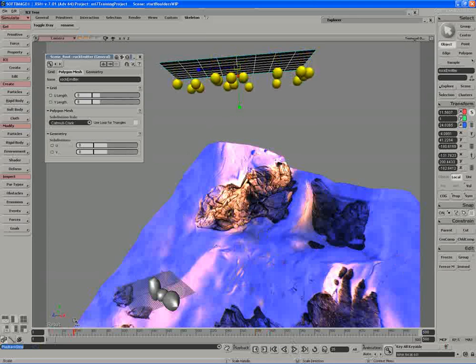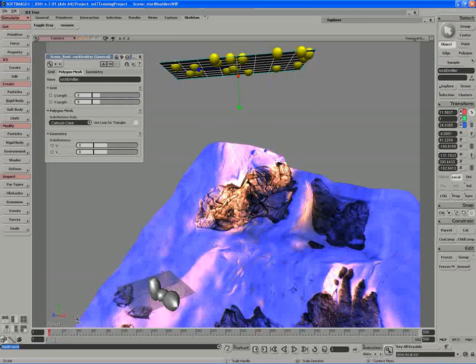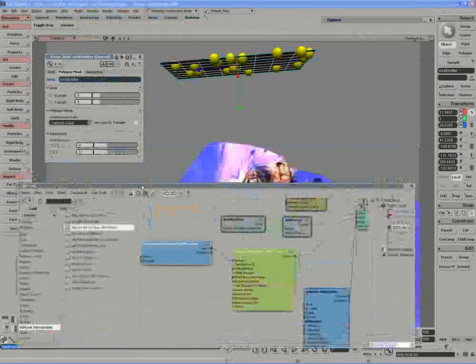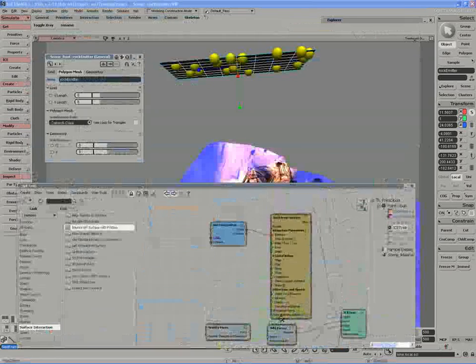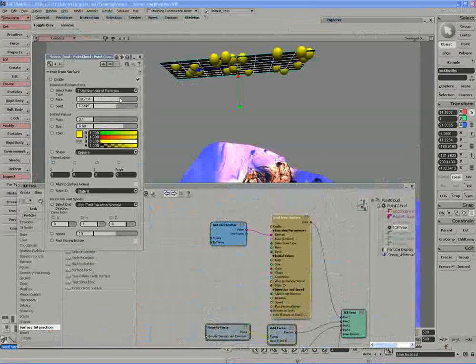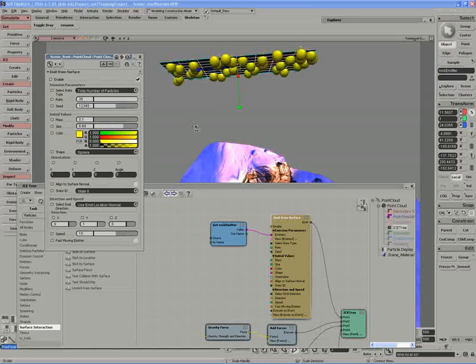So with that, I might be able to actually add a few more particles in. I'll open up the ICE tree again, navigate to the emit from surface compound, and start by raising the number of particles.